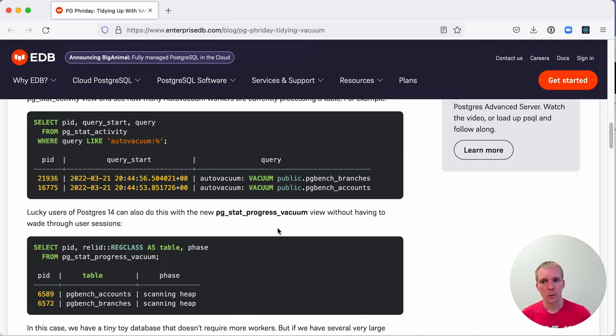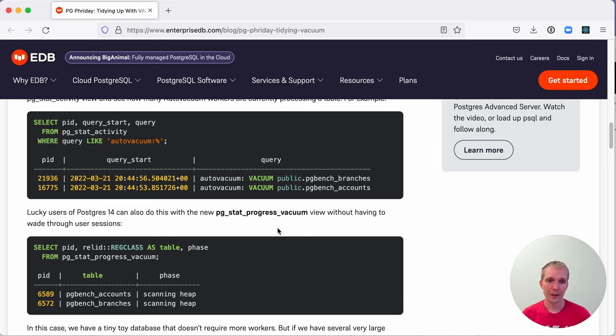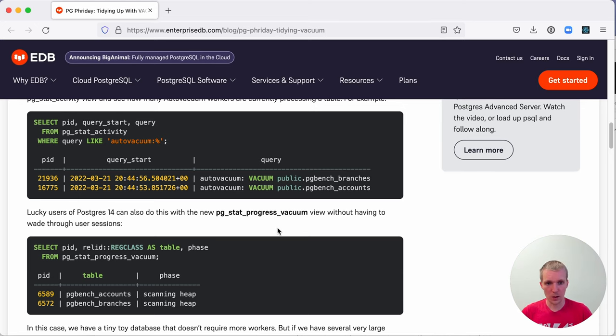The way to monitor this is you can look at either PG_Stat_Activity or PG_Stat_Progress_Vacuum. And those views show you how many vacuums are running right now. If you often see this being fully exhausted, then it makes sense to increase this.